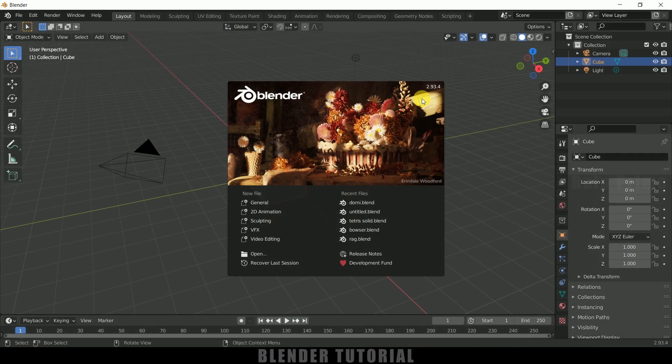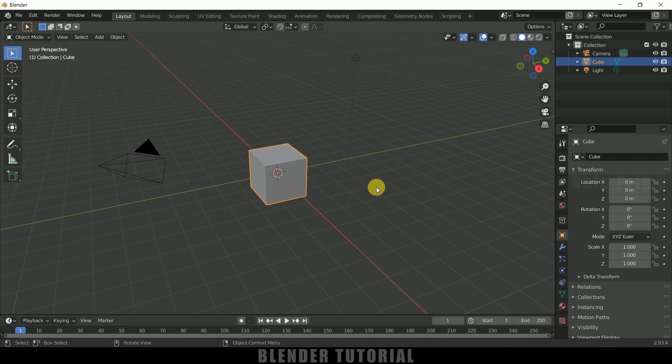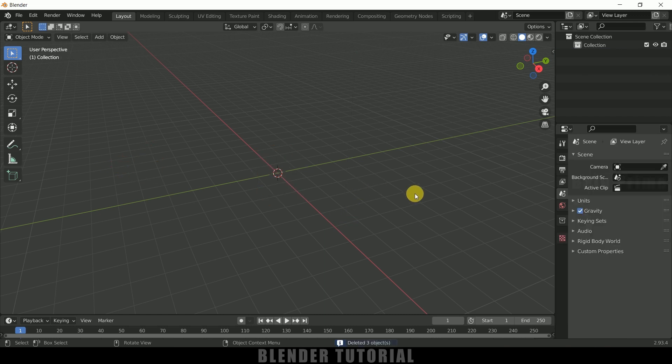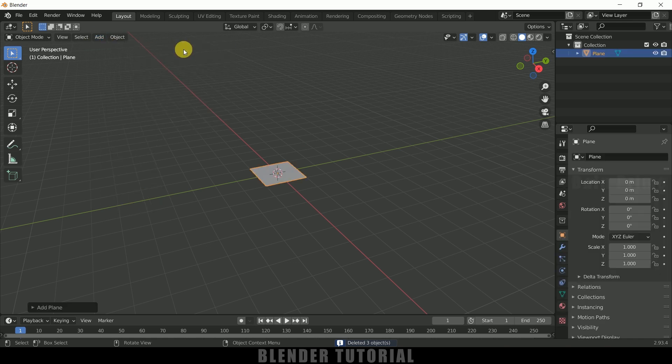So here you can see I am using blender 2.93. So now let's select everything in this default scene by pressing A on the keyboard and delete. So now let's add a plane. So go to this add mesh select a plane here.